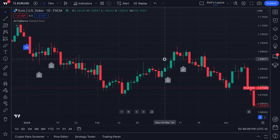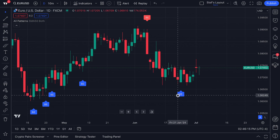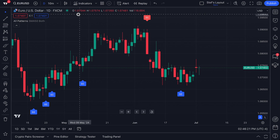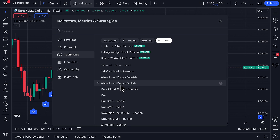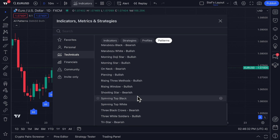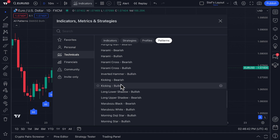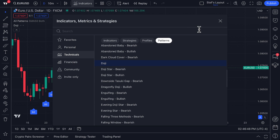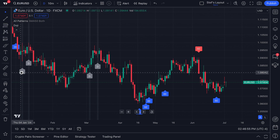One of the important features of candlesticks is that they show four pieces of information — open, high, low, and close — and they also have this pattern capability. You can either study candlestick patterns yourself or utilize the automatic candlestick pattern detection tools in the indicators, metrics, and strategies menu. If there's a specific formation you like — shooting stars, spinning top black, spinning top white, three black crows, three white soldiers — just click the specific candlestick you're looking for. Let's look for dojis: click doji, and now we can see the dojis with icons on the chart and hover to spot them.